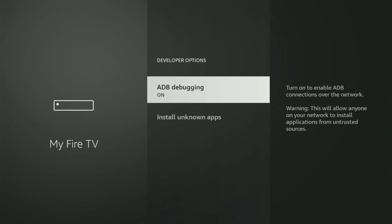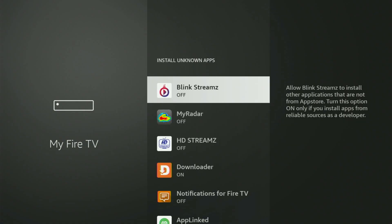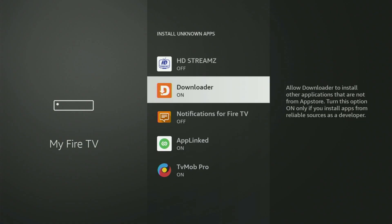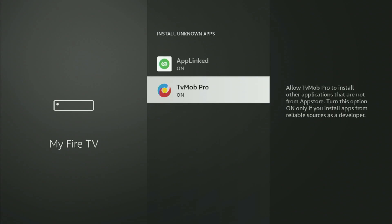Open Developer Options. Make sure to turn on ADB debugging right here. Then go to Install known apps. What you have to do is locate Downloader and turn that option on. What it does is allow you to install other applications from the internet, and not necessarily only those apps which are available in your official Amazon App Store by default. And that's exactly what we'll do right now.